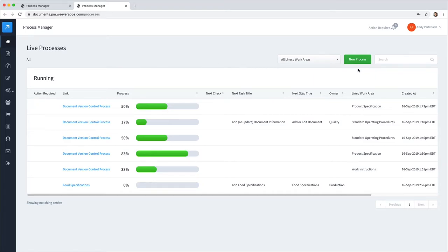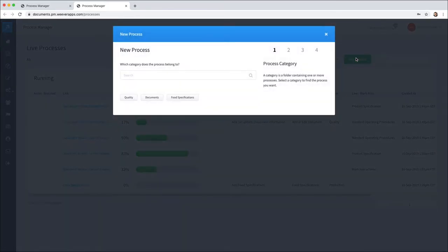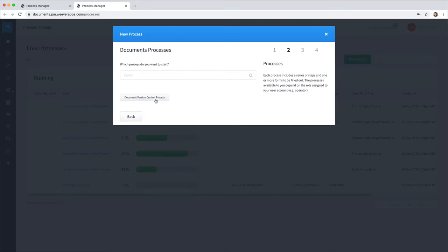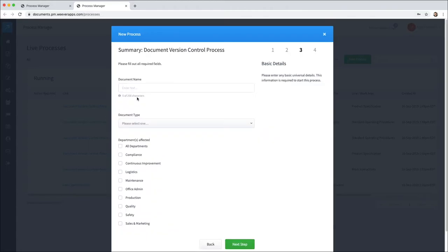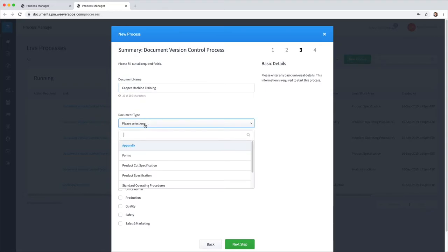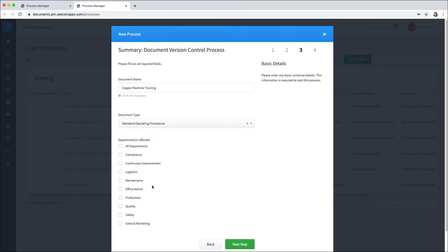To add a new document, your staff simply go to new process, then to documents and document version control to launch that process. They can add a document name, so let's say this is Kappa Machine, and this is a standard operating procedure for training, and it really just applies to production.